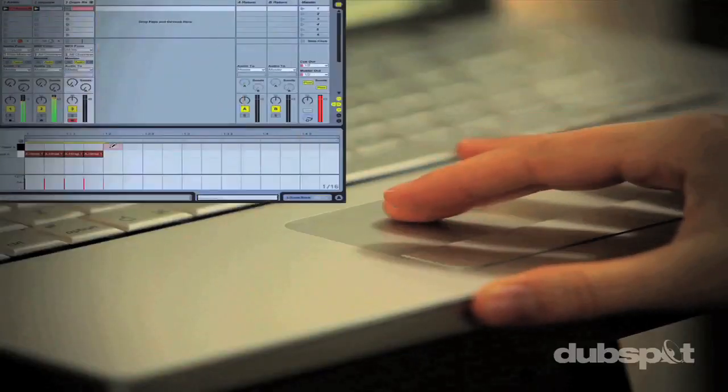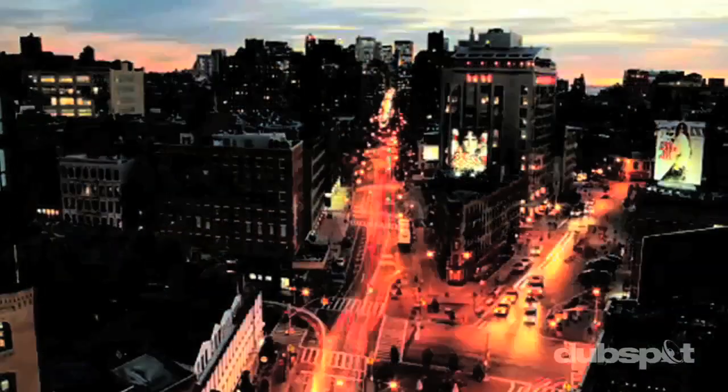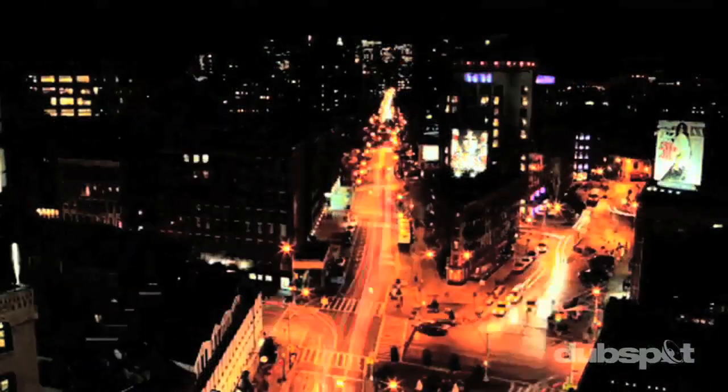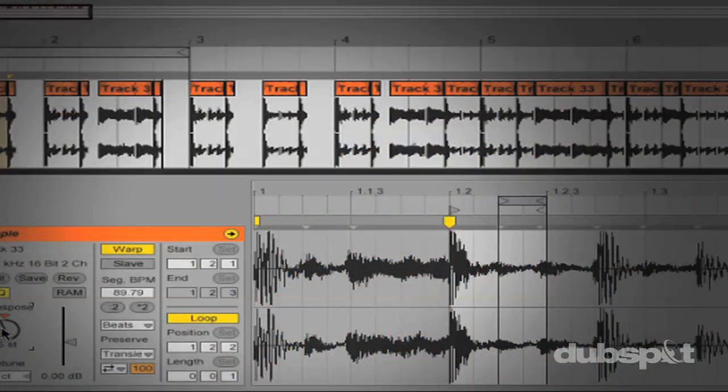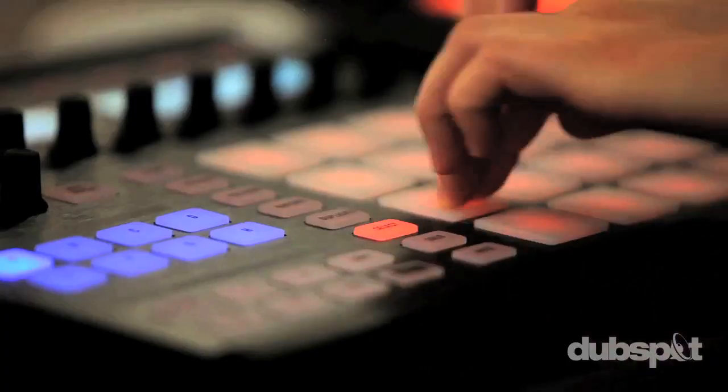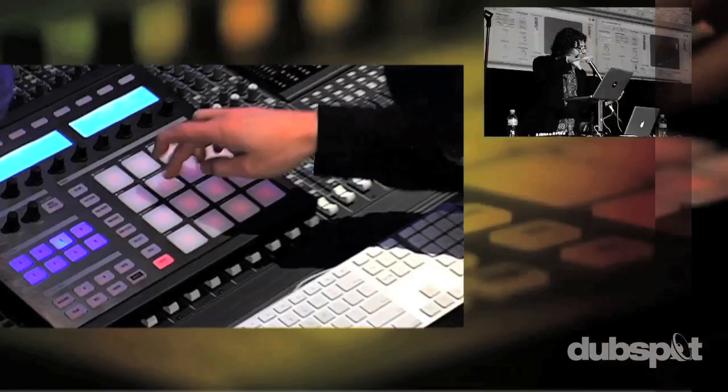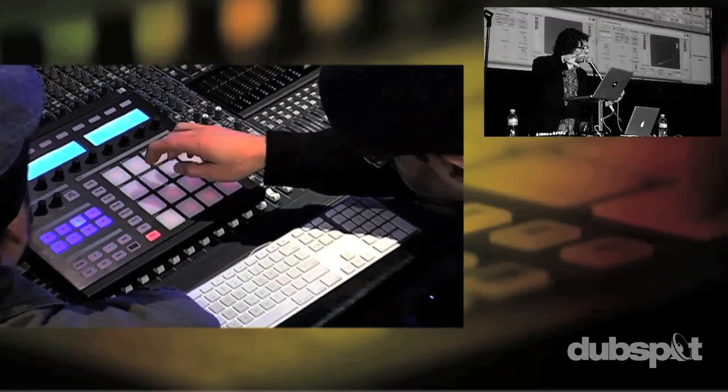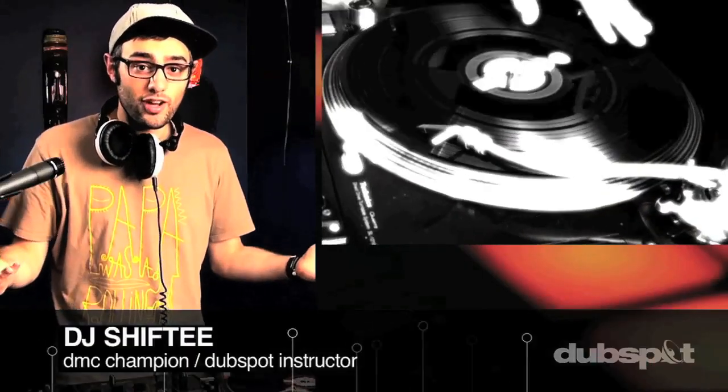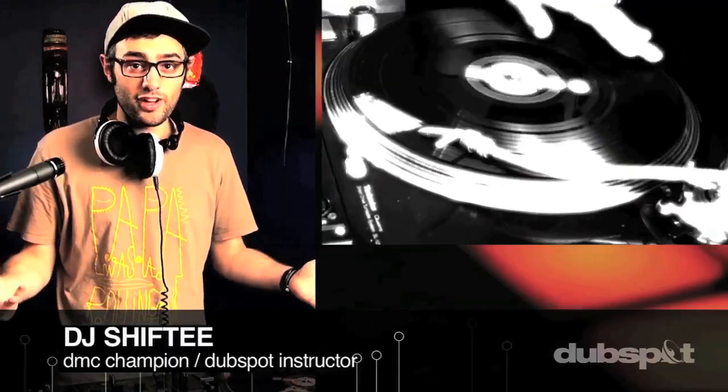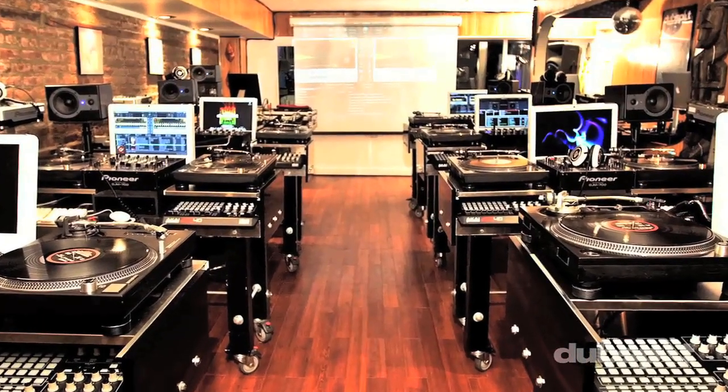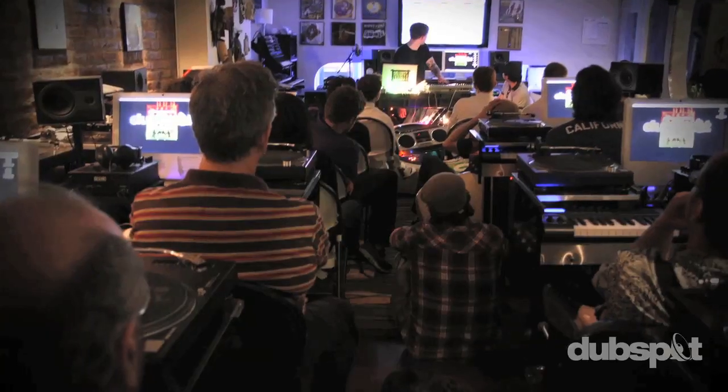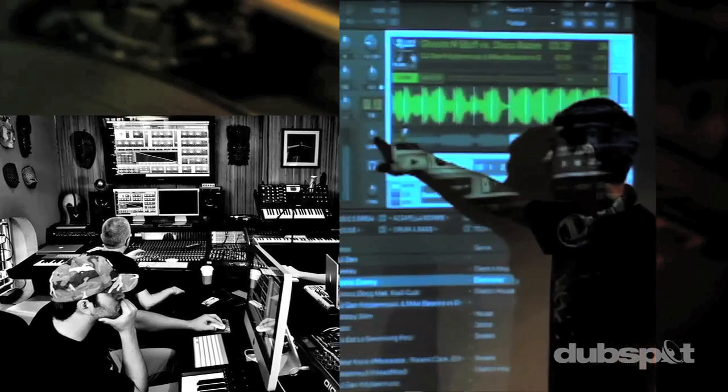With course offerings both online, wherever you are, and at our school in the heart of New York City, we are ready to guide you through the next phase of your musical transformation. Whether you want to produce music, DJ, or do both, you've come to the right place. Come explore DubSpot for yourself, become a part of our community, and make music.